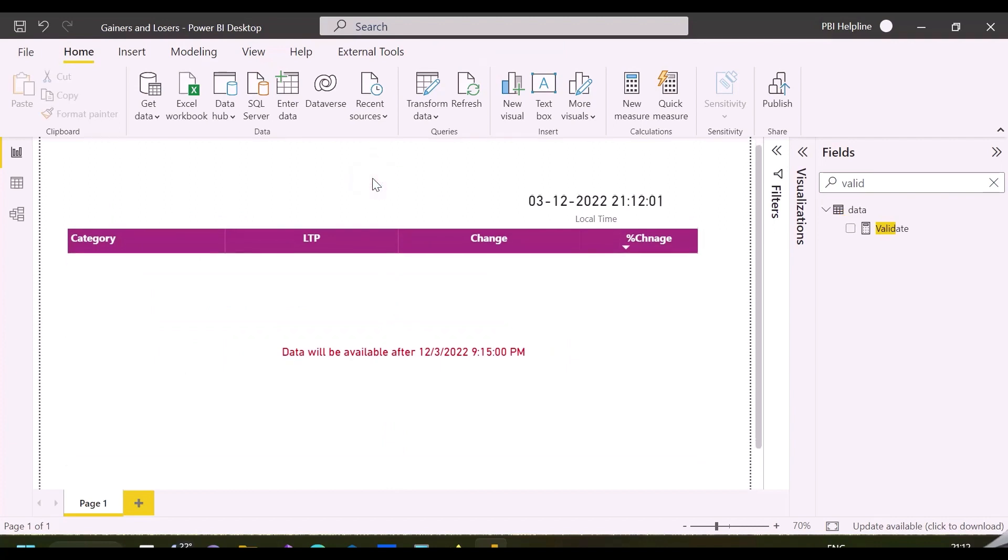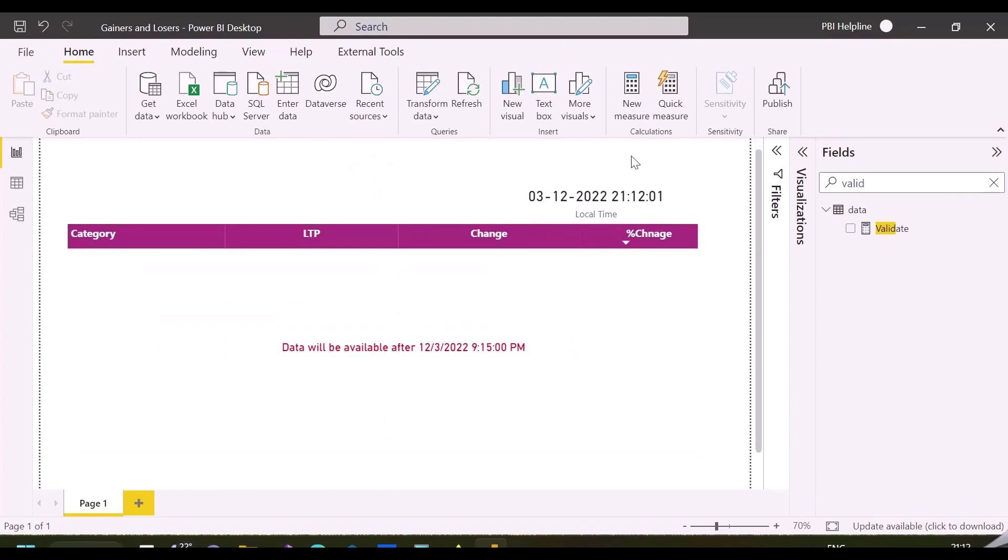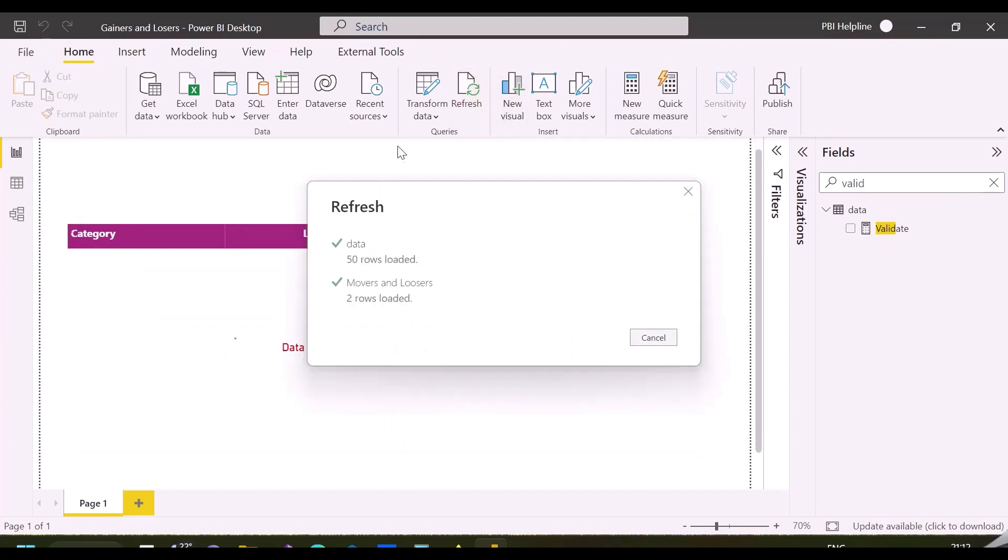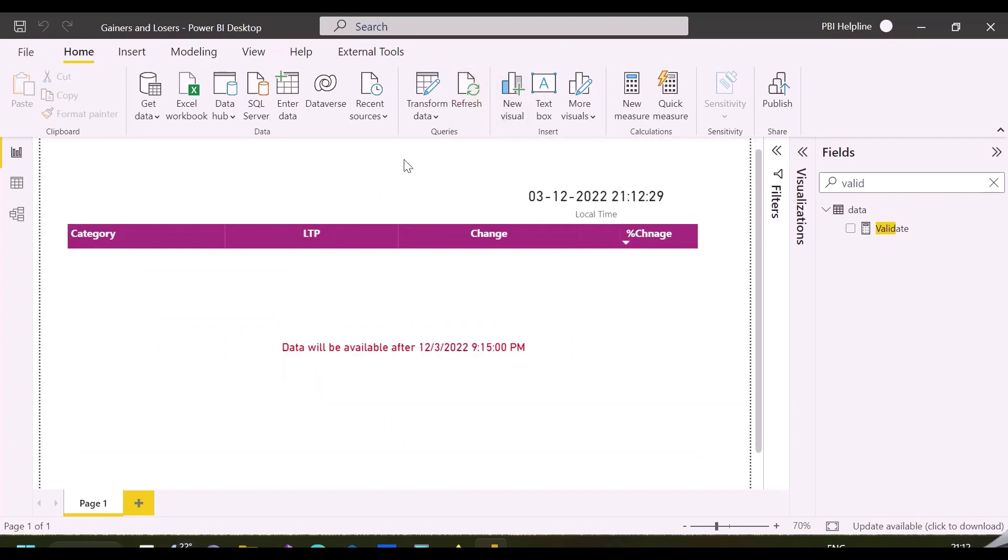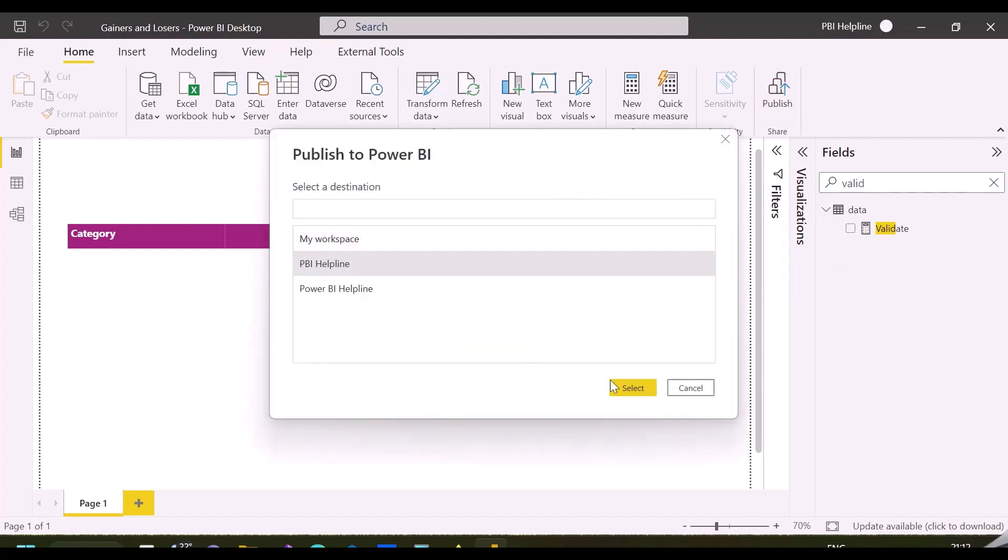Since we've set our published time as 9:15 PM and our current time is less than that, we're not able to see the data and can see only this custom message.